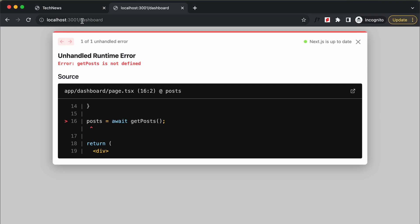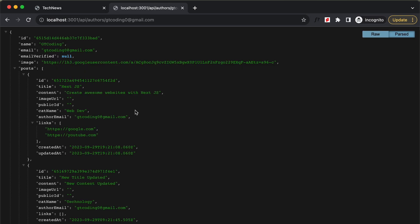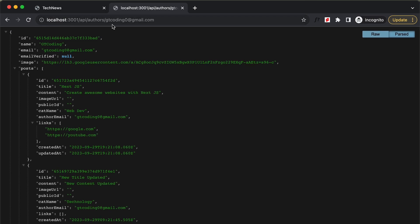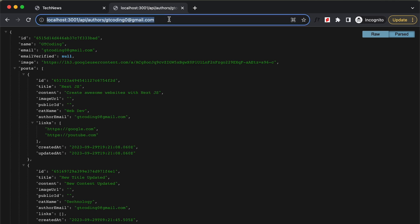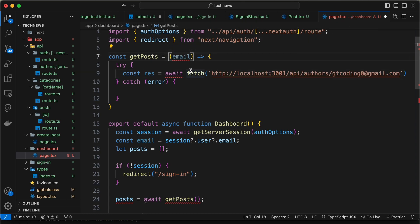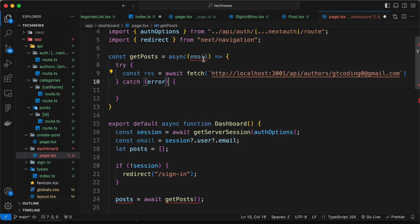If you go back to our website and navigate to api/authors and add an author's email, we can see all the posts by that author are displayed. Let's copy this URL and paste it into our fetch call, and let's change the function to async.